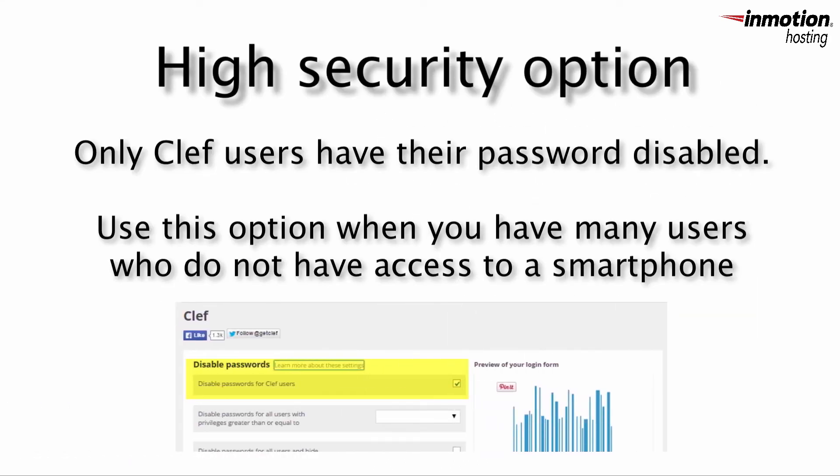The high security option, which is the third configuration type, allows you to set the application to disable the passwords only for Clef users. This option is also good when you need to allow users to use the WordPress mobile app. You can again choose to select to allow API to use the passwords. This option should be used when you have a high number of low-level users who don't have access to a smartphone.